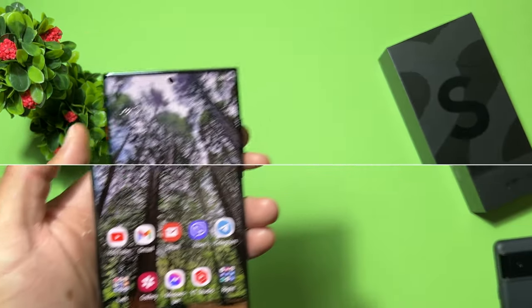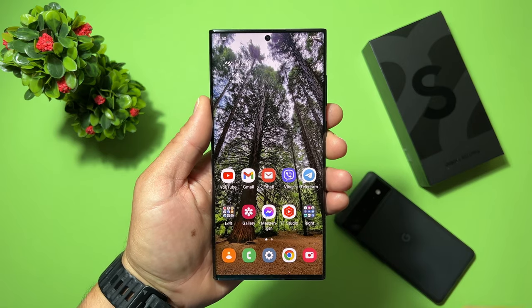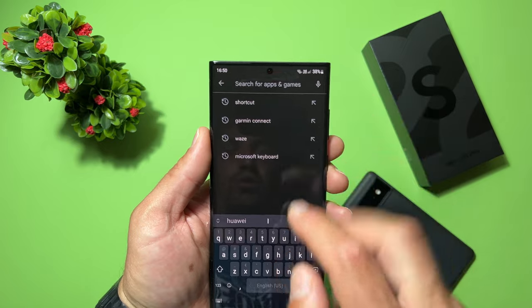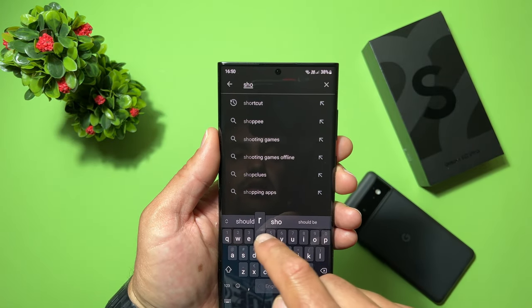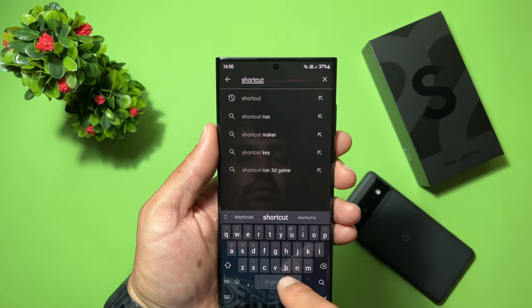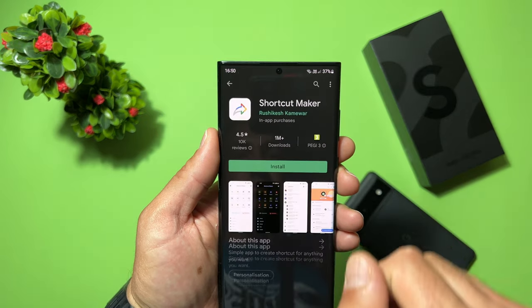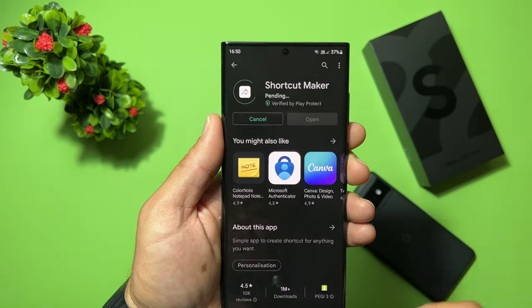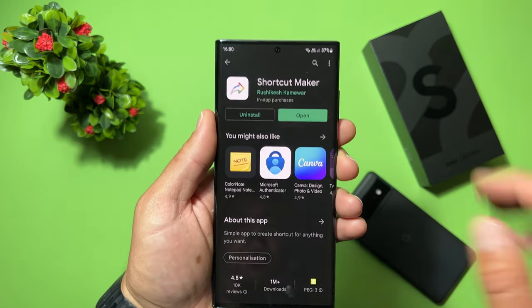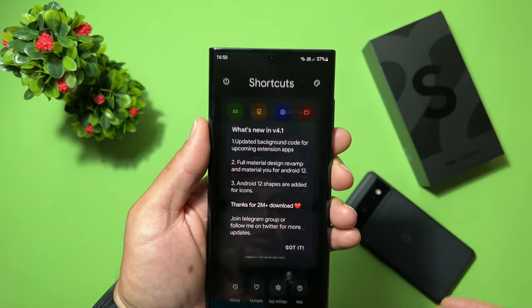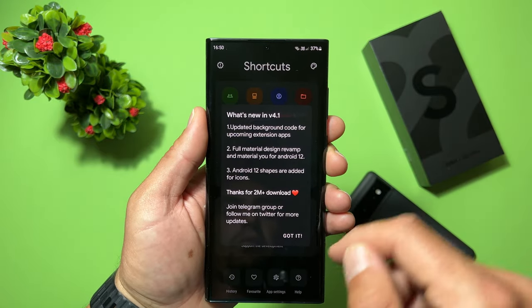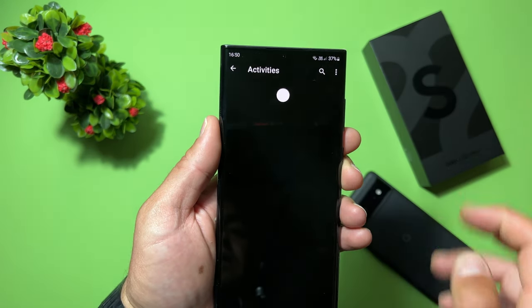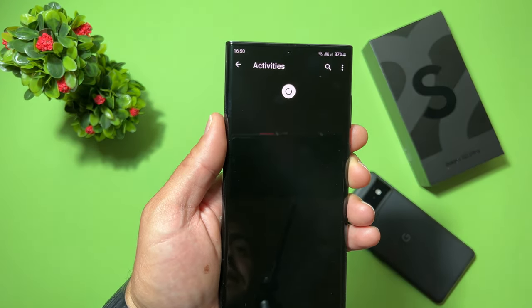To make this happen, we need to go to the Play Store and download an app called Shortcut Maker. Here it is — Shortcut Maker. Just hit install and wait a second. It's ready, let's open it. Welcome screen — got it. Now we need to tap on Activities.